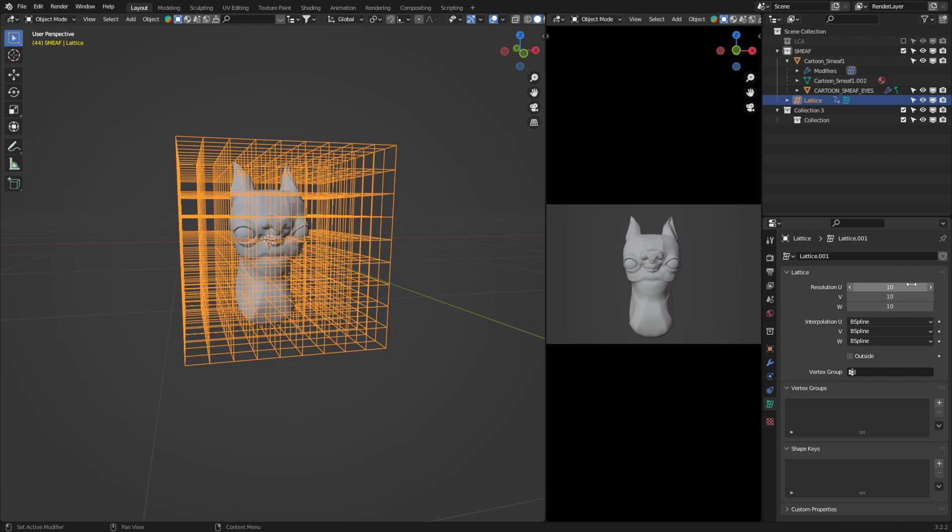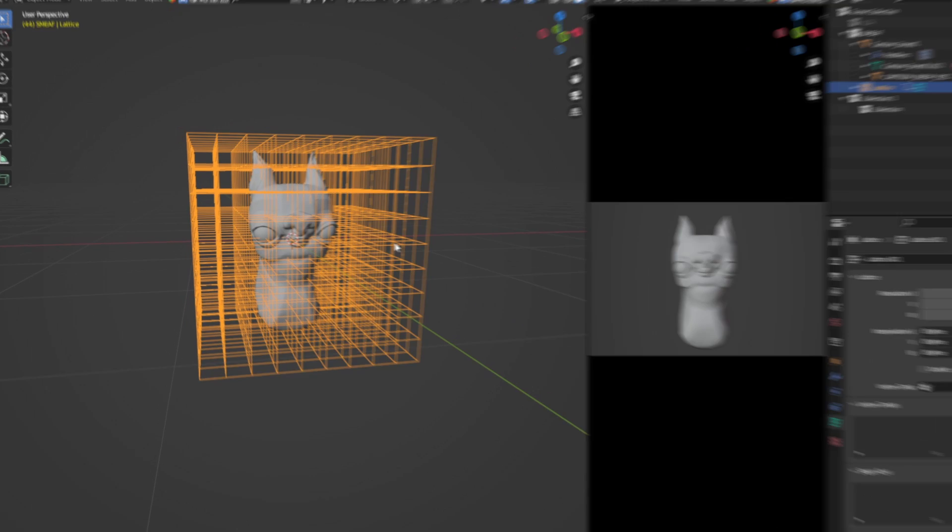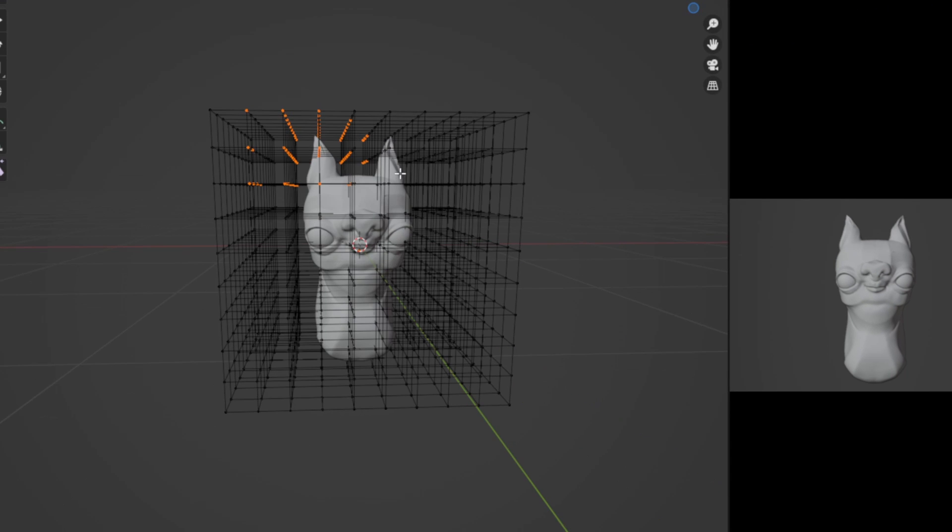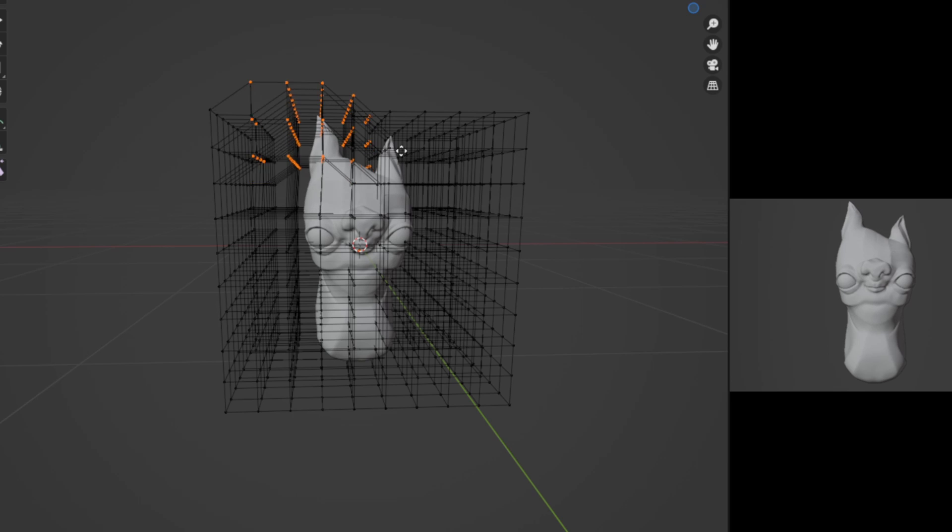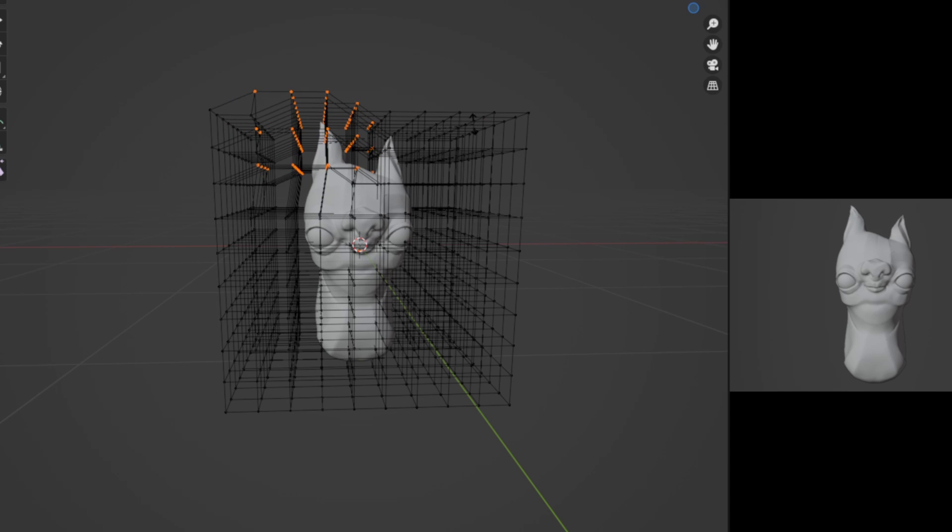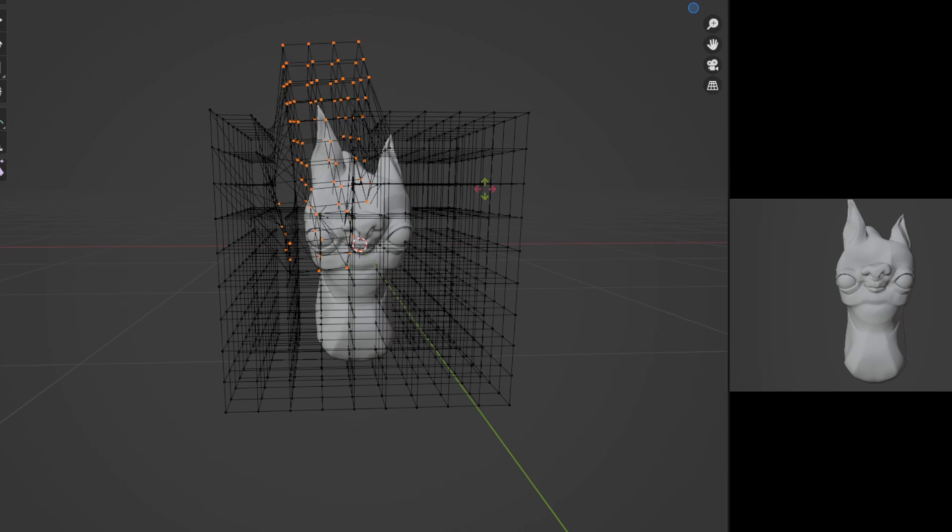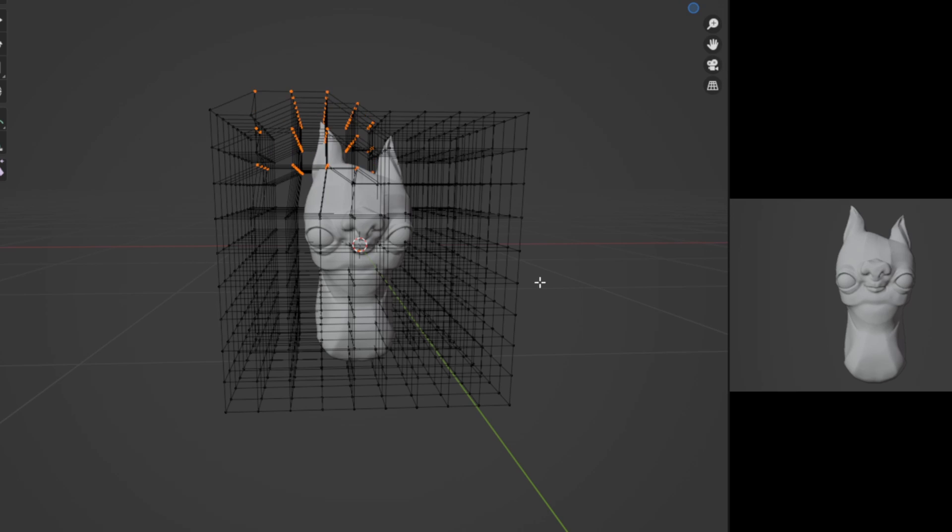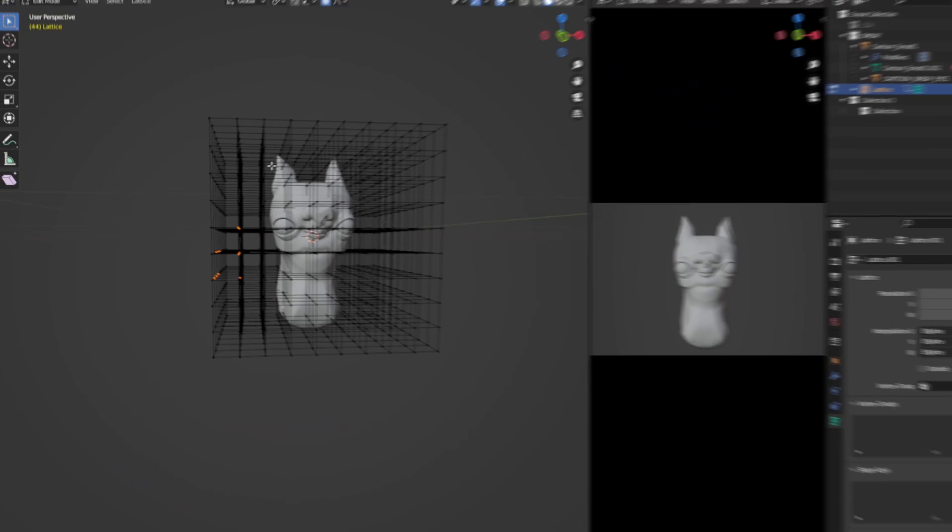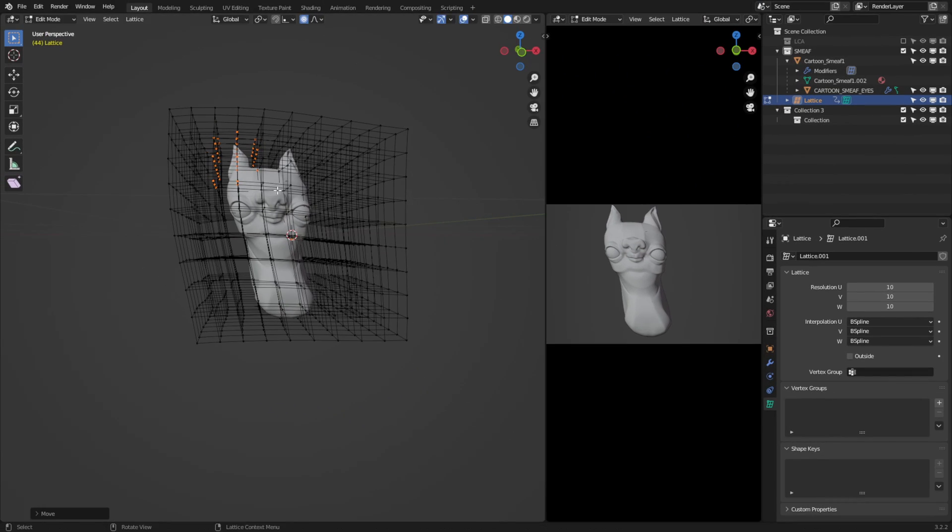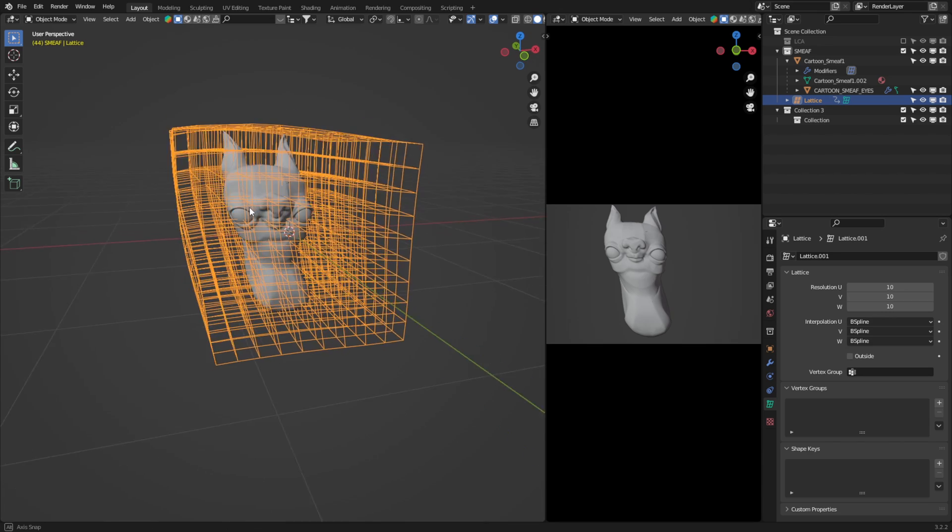To actually see the lattice in action, all we need to do is jump into edit mode, select some of the vertices, and start moving them. You can see immediately, we have Smeeth deforming, relative to the points selected. But this is pretty unintuitive. We're having to jump back and forth between edit mode and move singular vertices, it's just not viable. This is because the lattice alone is kind of difficult to utilize, and this is where the power of the armature comes in.